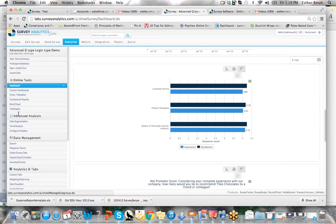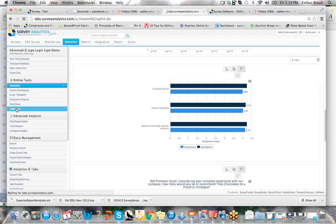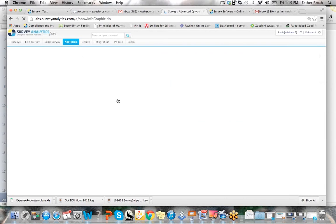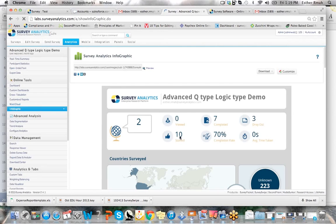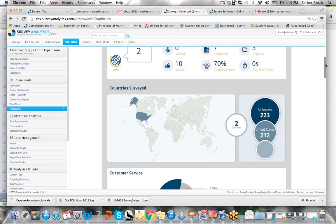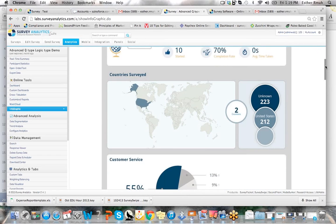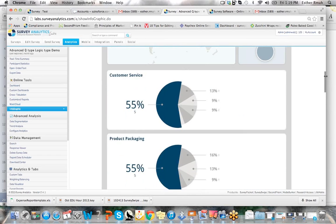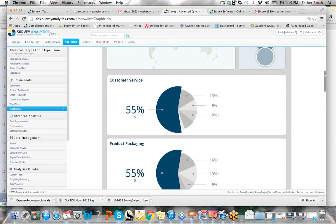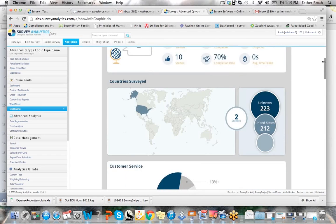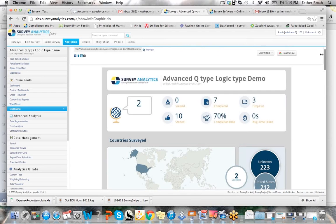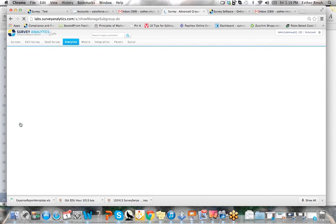And you can also review it in the infographics as well. And this is specific to this particular segment. So you can see again, 10 started, 7 completed, 3 dropped out. And so there's many different ways that you can analyze the data once you've set it up in data segmentation.